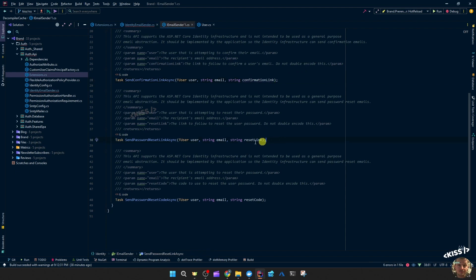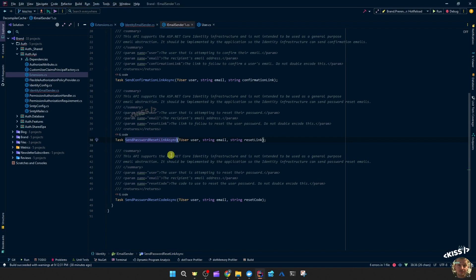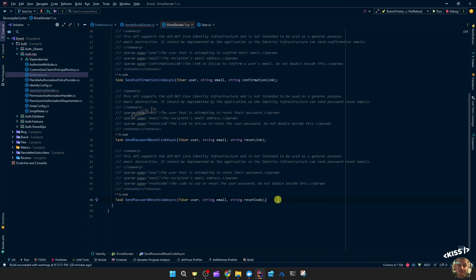Then we have the send password reset link. I think either this one is for the reset password endpoint and the other one is probably going to be for the forgot password endpoint. We'll have to see which is which.